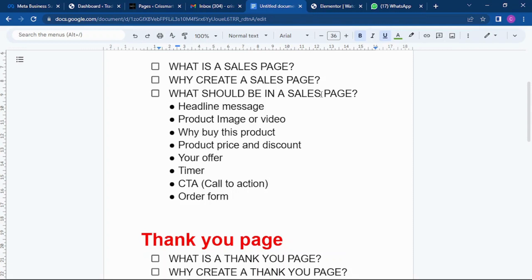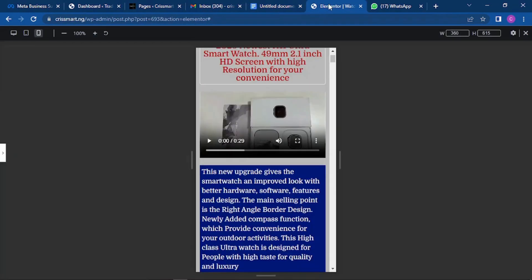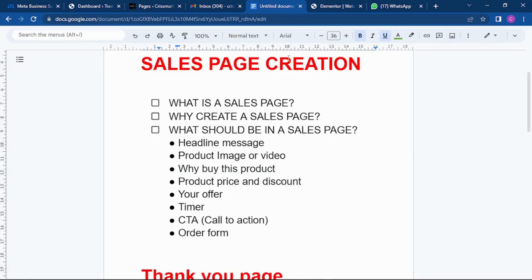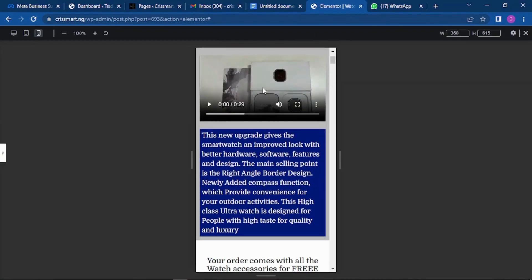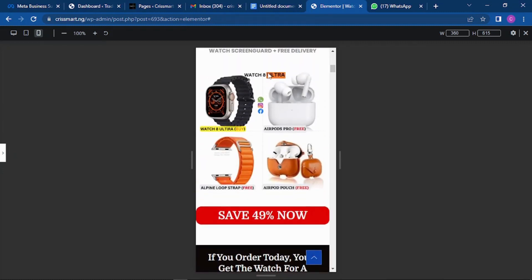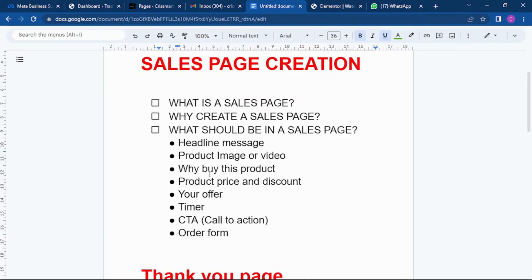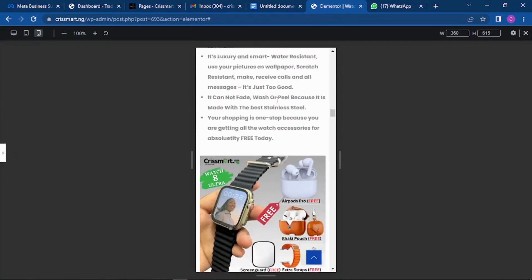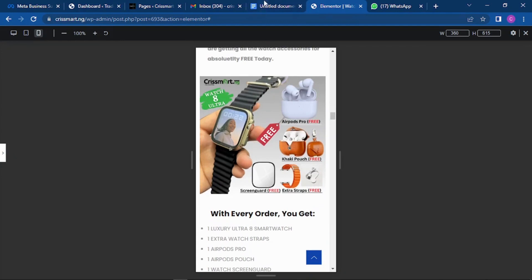What should be in the sales page? The very first thing should be a catchy heading — when they land on the page, this is the first thing they will see, something like 'Enjoy fast and free delivery.' Then the next thing they want to see is the product image or video, so they can see exactly what they will receive when they shop online. Then you convince them further — send more pictures, give them the discount and the offer, and tell them why they should buy the product.